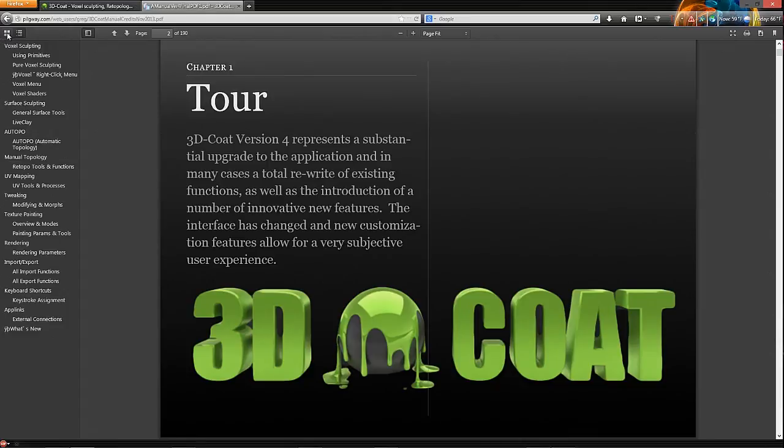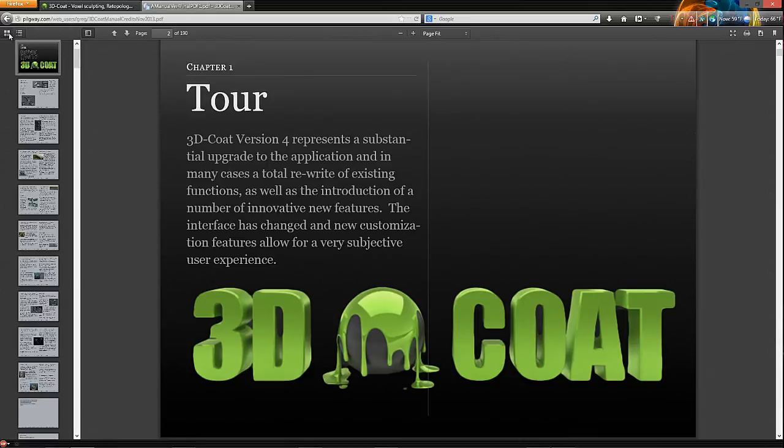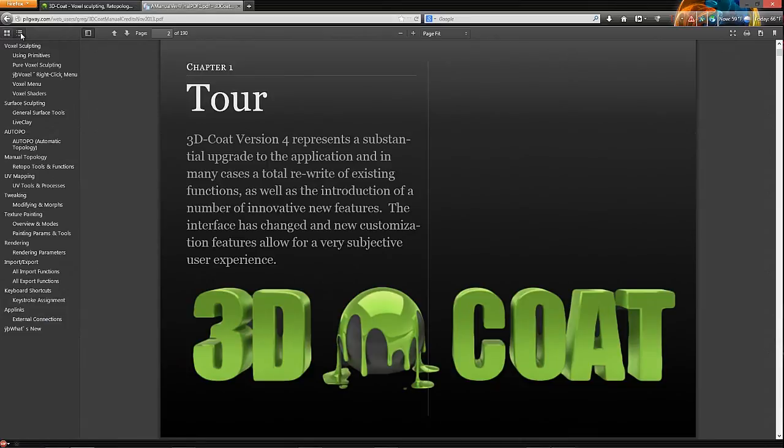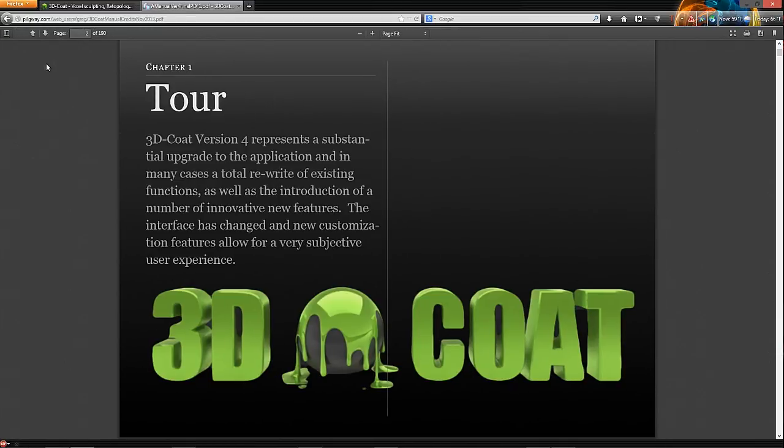So that will conclude this quick look at using the PDF manual in 3D-Coat. Hope it helps. Thank you for watching.